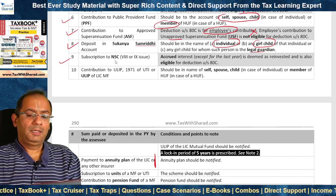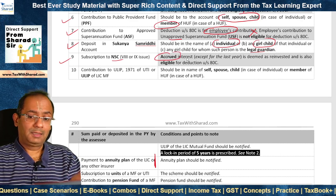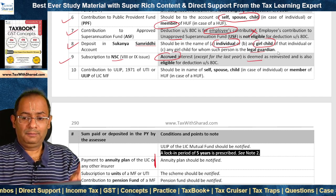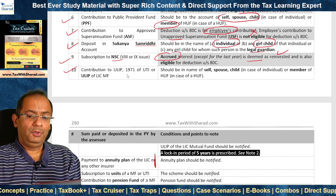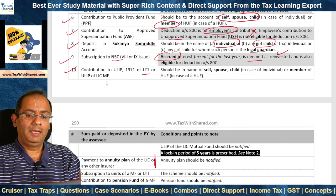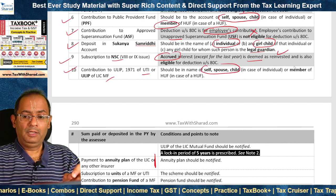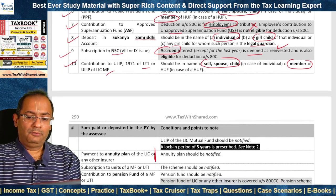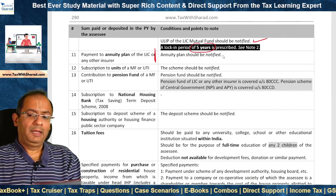Ninth, subscription to National Savings Certificate (NSC) — Eighth Issue or Ninth Issue. The accrued interest, except for the last year, is deemed to be reinvested and therefore it is also eligible for deduction under 80C. Tenth, contribution to ULIP — Unit Linked Insurance Plan 1971 of UTI, or ULIP of LIC Mutual Fund. The contribution should be in the name of self, spouse, or child in the case of an individual, or member of HUF. As far as ULIP of LIC Mutual Fund is concerned, it should be notified, and a lock-in period of 5 years has been prescribed.